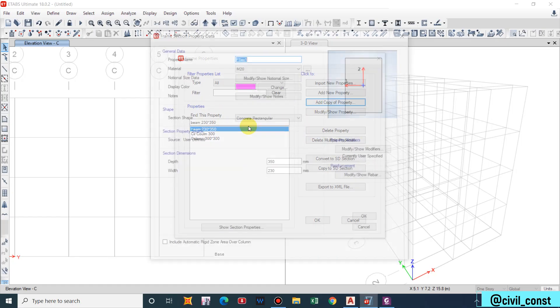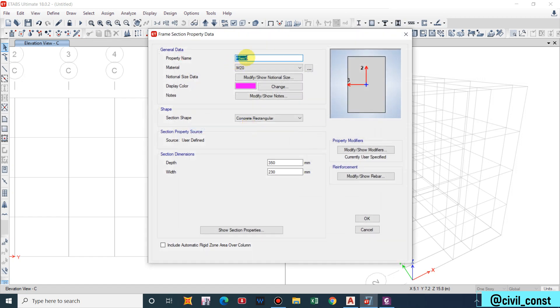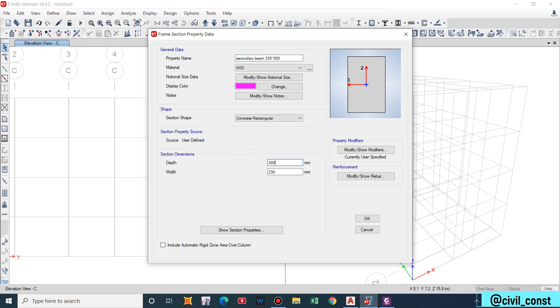Add copy of property, Secondary Beam, and its size is 230 by 300. This is the minimum size of secondary beam used in residential building. So depth will be 300mm.